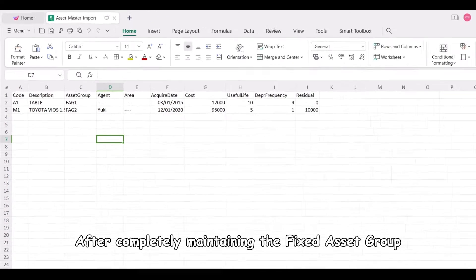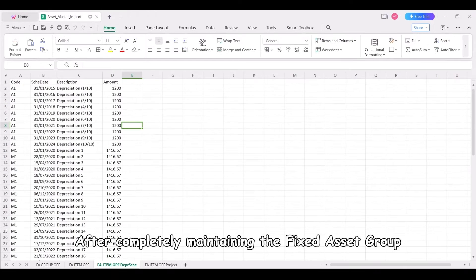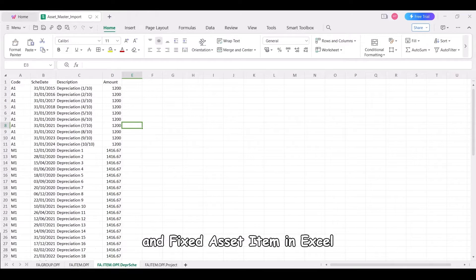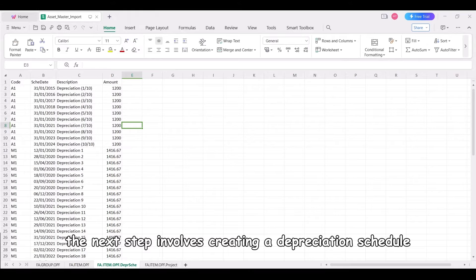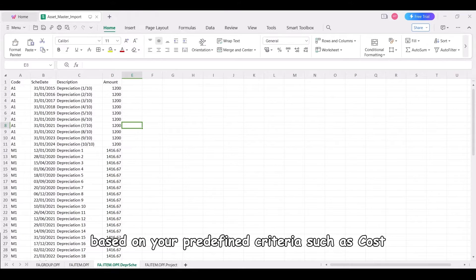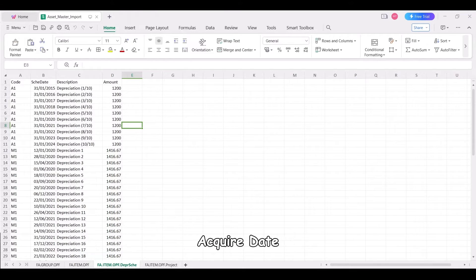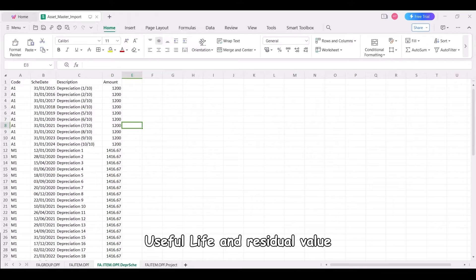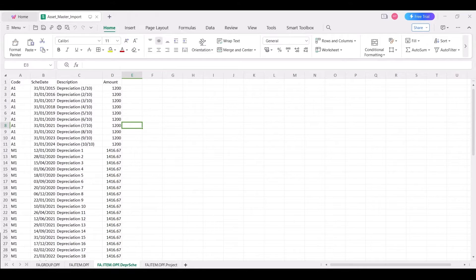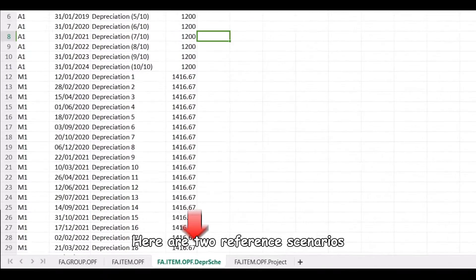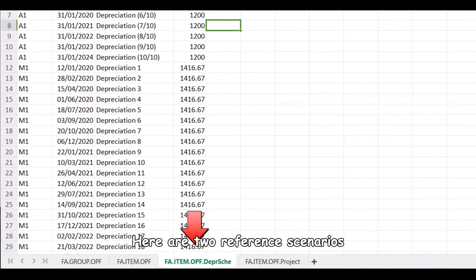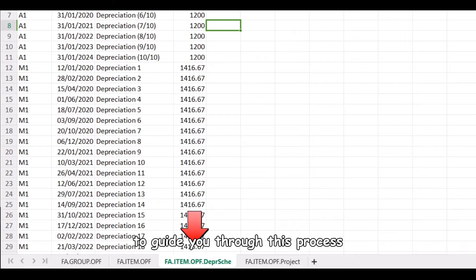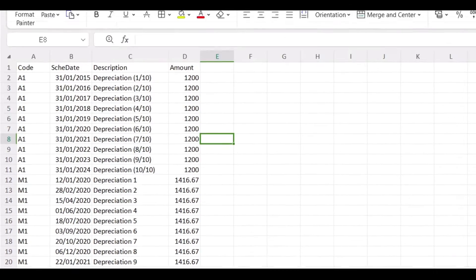After completely maintaining the fixed asset group and fixed asset item in Excel, the next step involves creating a depreciation schedule based on your predefined criteria such as cost, acquire date, useful life, and residual value. Here are two reference scenarios to guide you through this process.